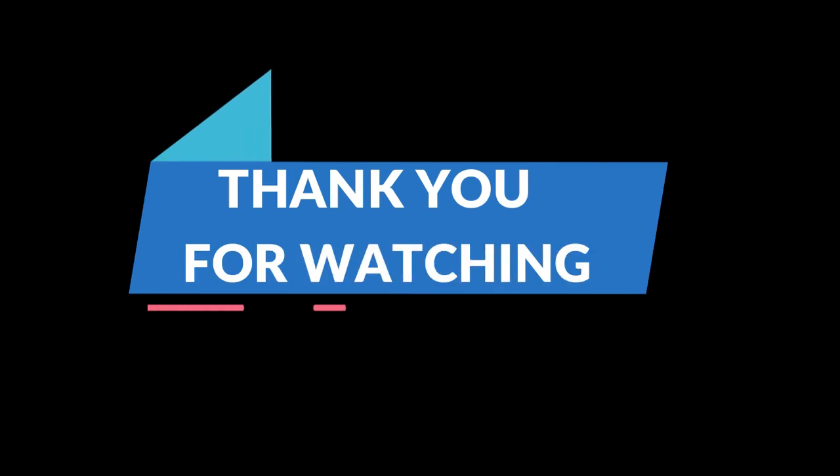If you find this video helpful, please consider clicking the Like button and subscribing to show your support so that I can make more videos like this. Hope you learned something from this. Thank you for watching. Goodbye!